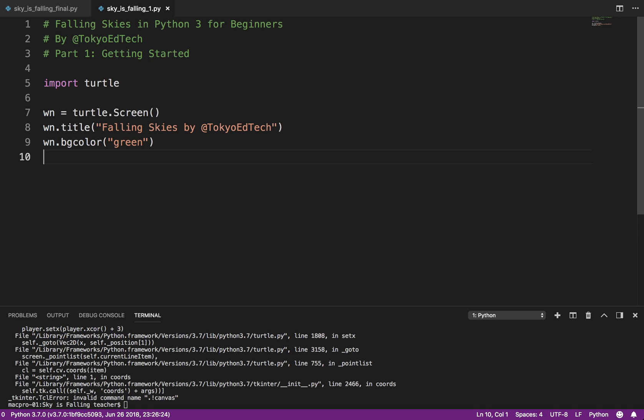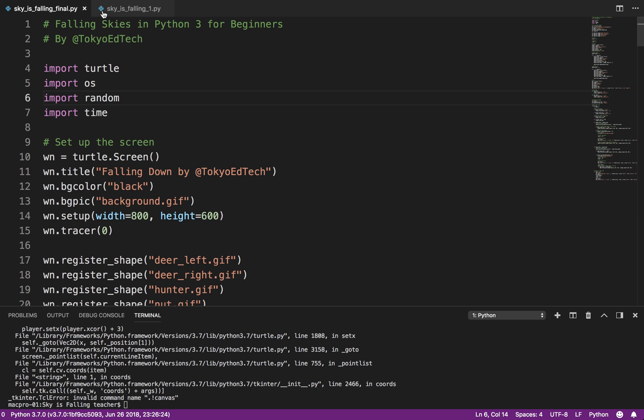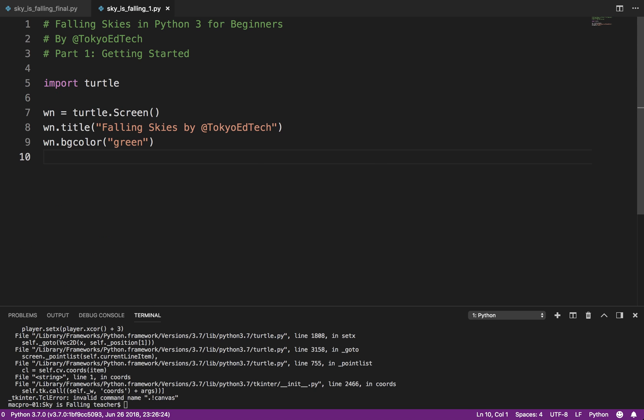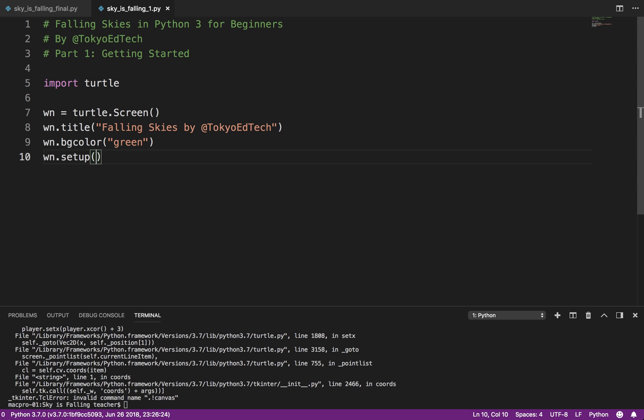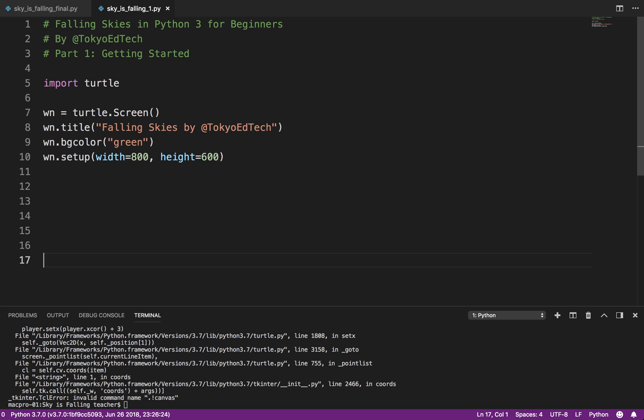And we need to, what's going to do with the background? Let me check. Sorry, I'm going to cheat over here. Yes, we need to set it up. So wn dot setup. And what we're going to do is we're going to make the screen 800 by 600 pixels.